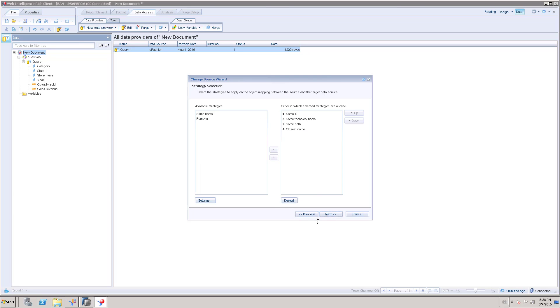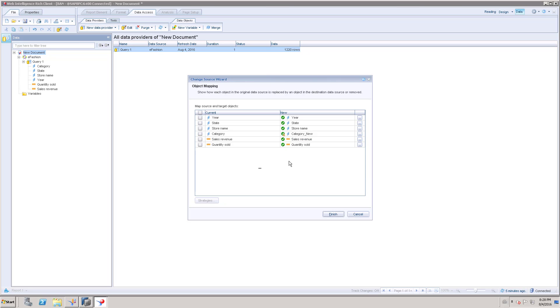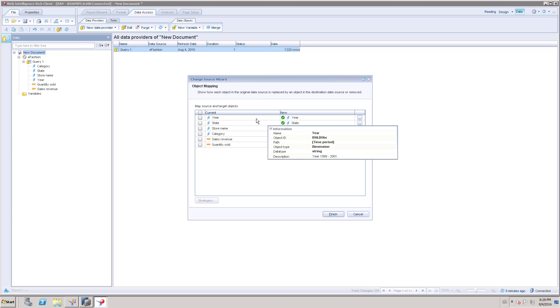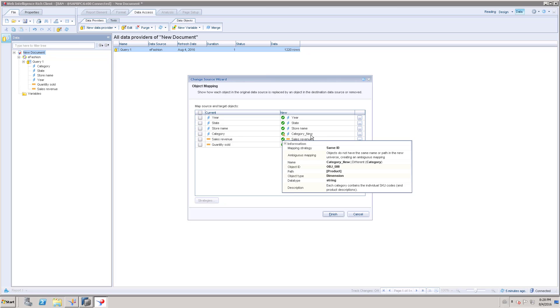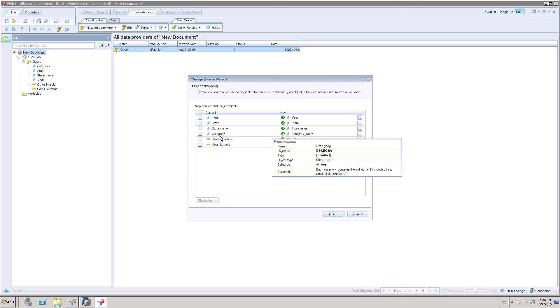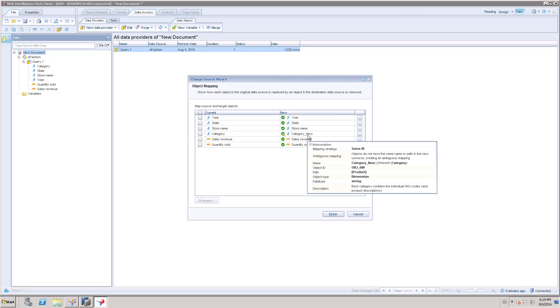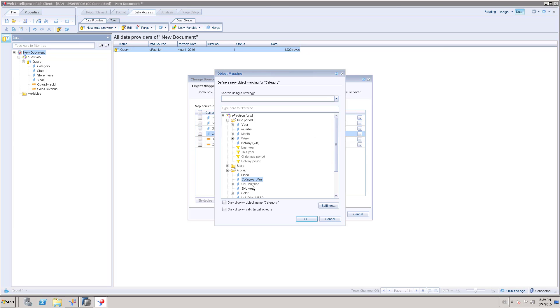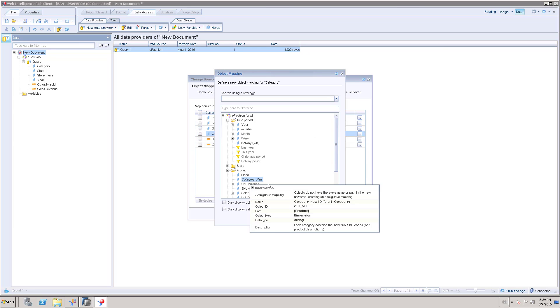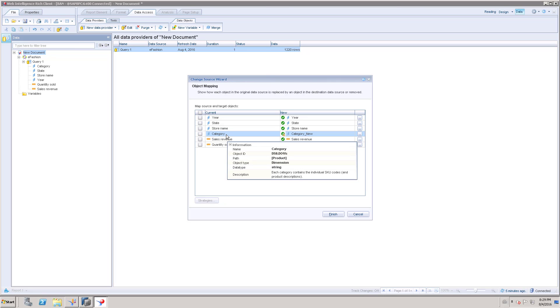While choosing here, we have to map the column properly. We have around five to six objects here. Those objects will be displayed here and again it is going to point to the new report columns as well. Here everything is pointed based on the name - year to year, state to state. Here category is pointing to category_new because it is almost similar with the existing old category name. That is the reason it has pointed automatically. Otherwise it may point to a different name, so we have to manually go and choose that particular name to match the existing column name. This is one of the scenarios.